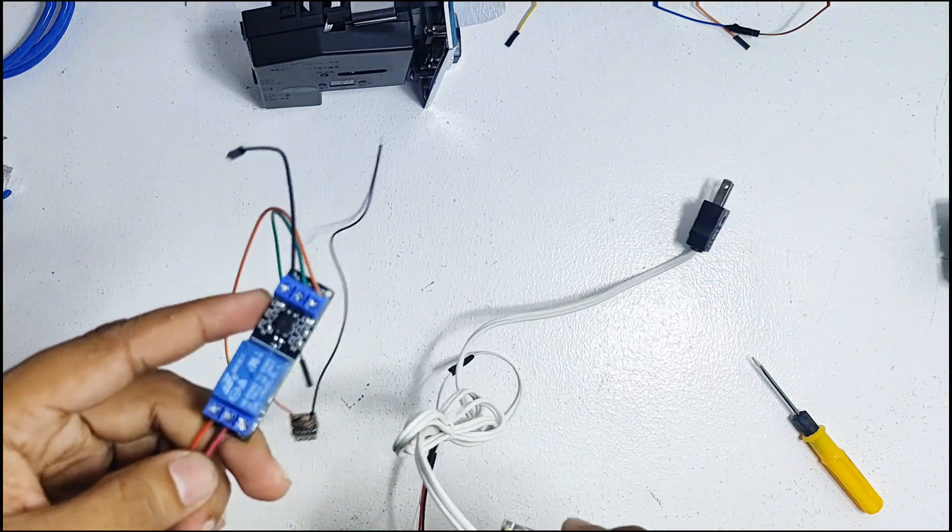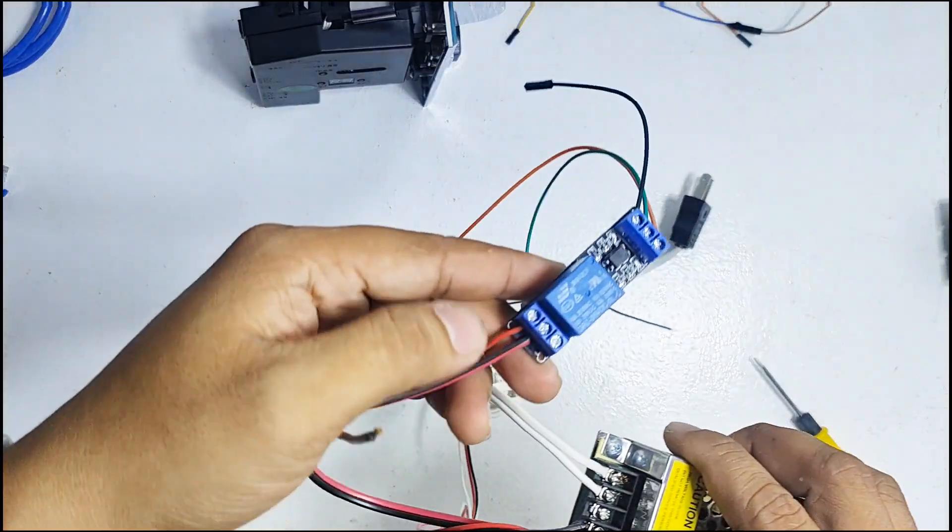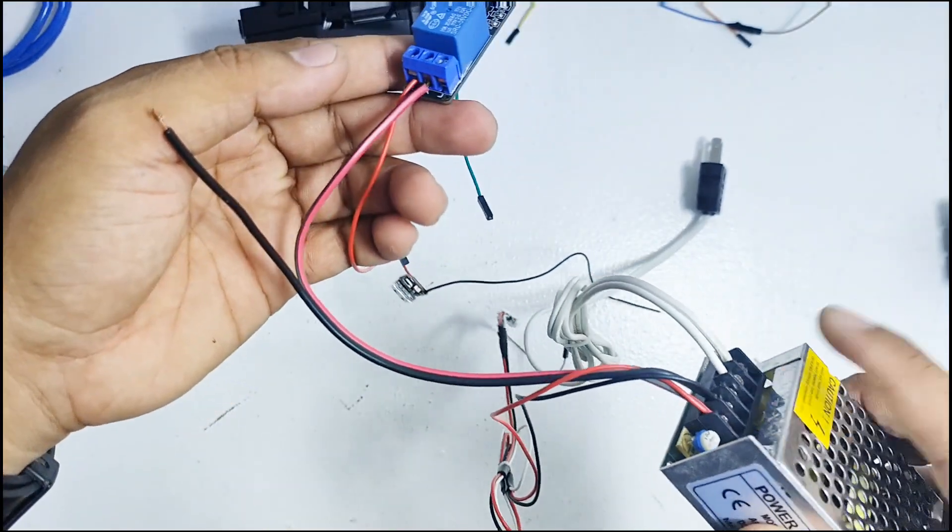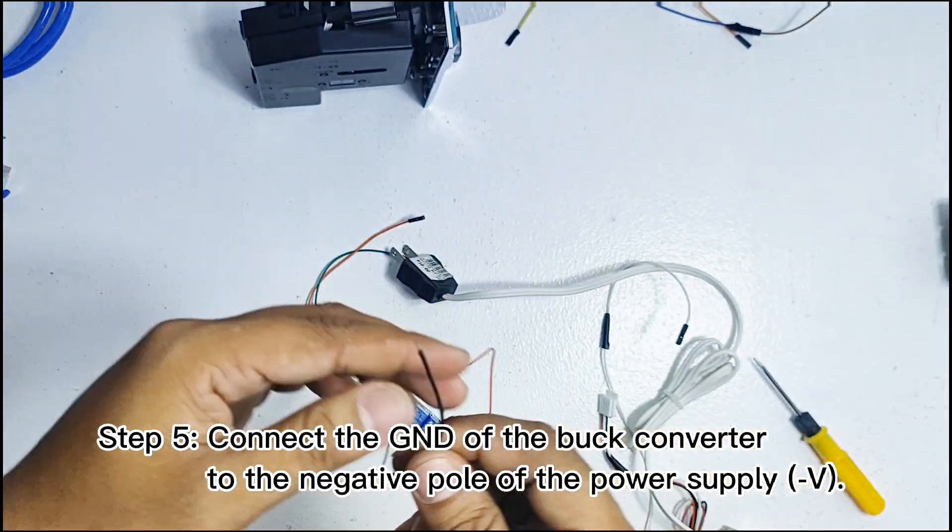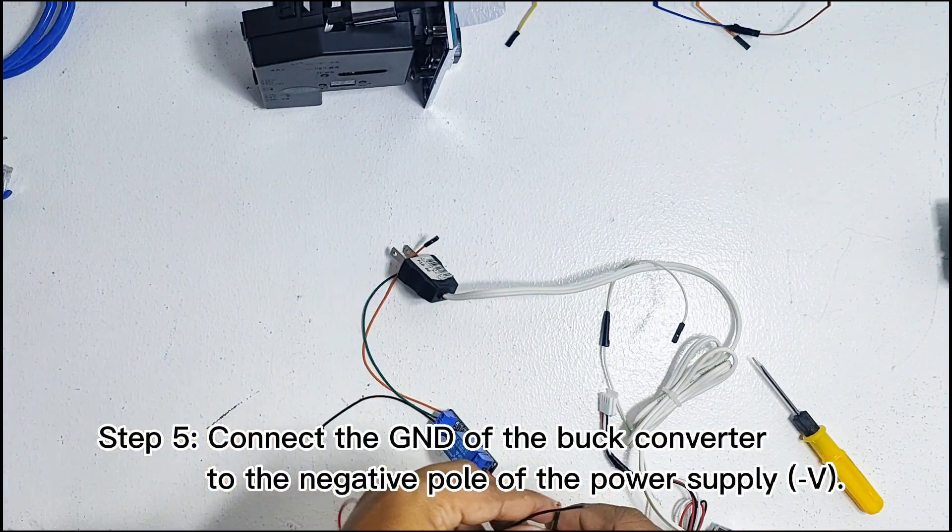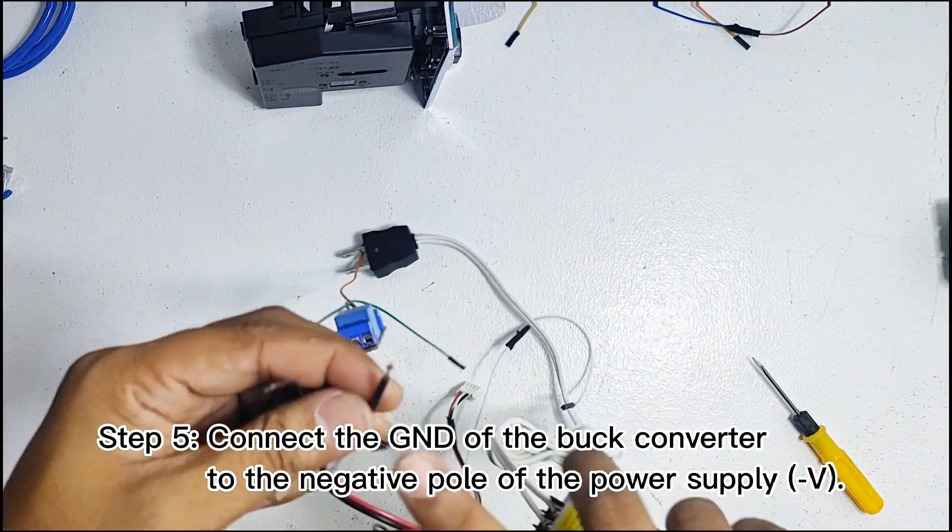That's it, the common interface is already connected to 12V power supply. The next step is to connect the wire from the ground of the buck converter to the negative pole of the power supply.